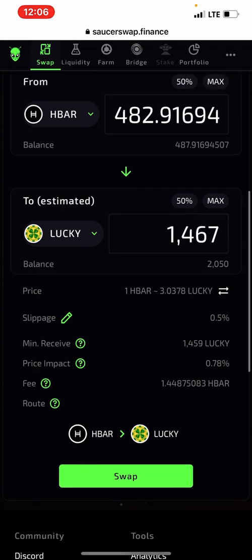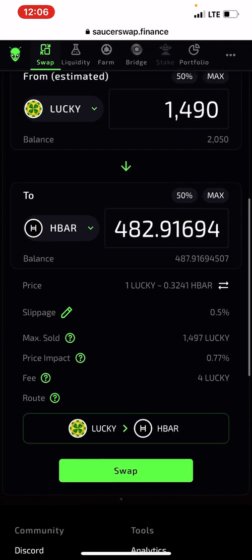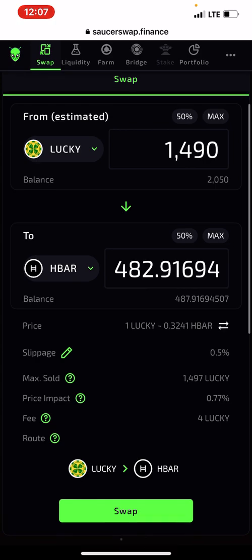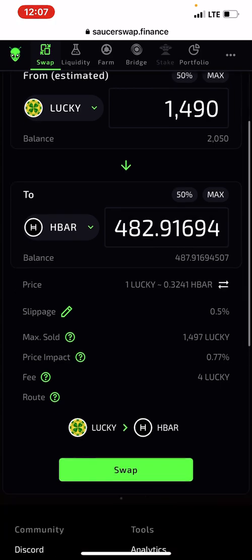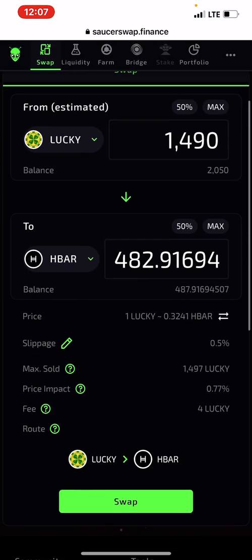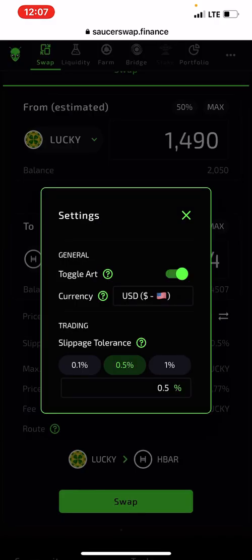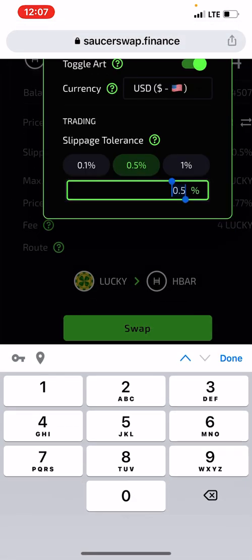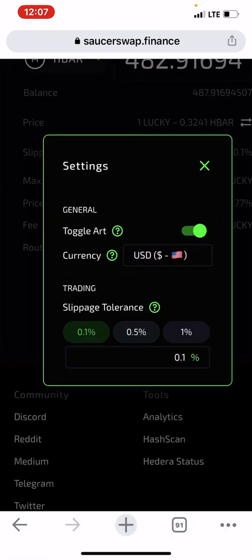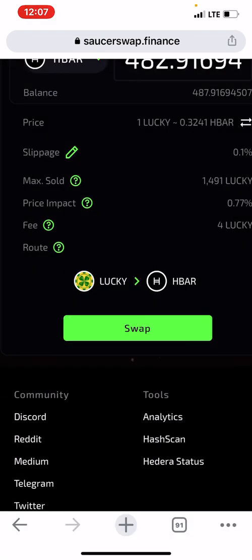If you want to swap back from Lucky to HBAR and it's not working, you just need to increase the slippage tolerance — just like PancakeSwap. Click the pencil icon and set your slippage to 5. If it still doesn't work, put it to 10, and so on. I'll leave mine back at 0.1.